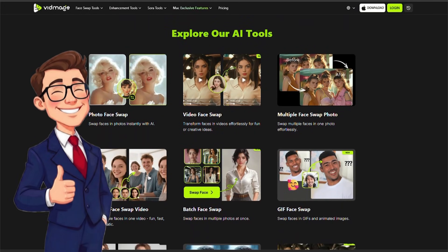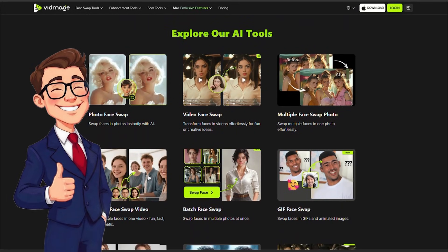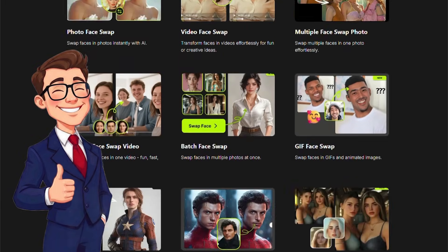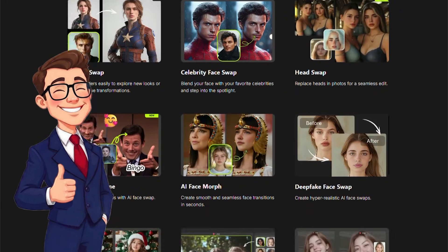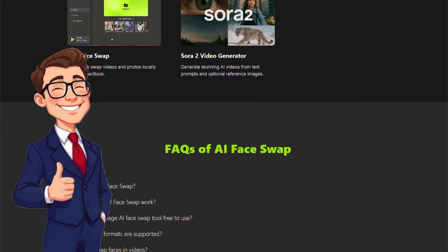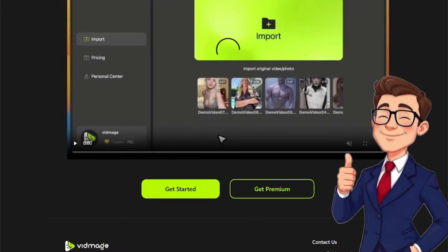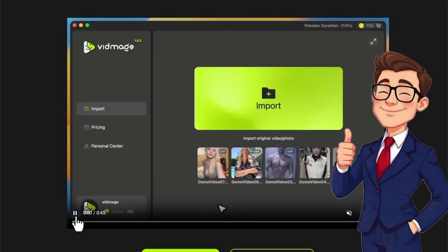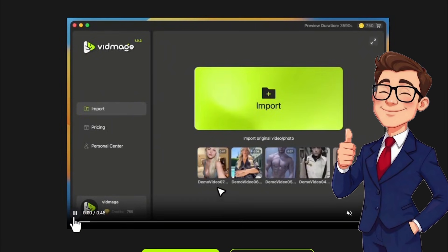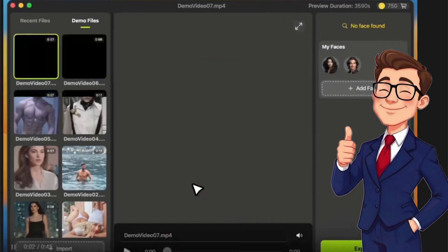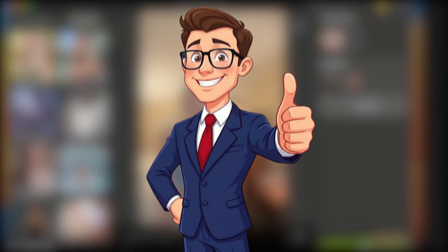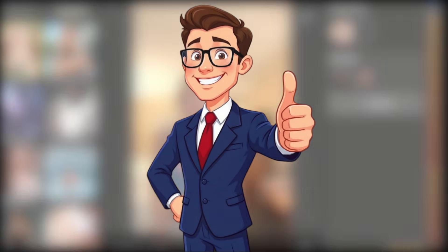On the main page, you'll also find a variety of ready-made templates that are neatly categorized, making it easy to experiment and create content quickly without having to start from scratch. And it's clear from the start that VidMage is not simply a face swapping tool, but a platform with several additional features that make the content creation process far more complete.